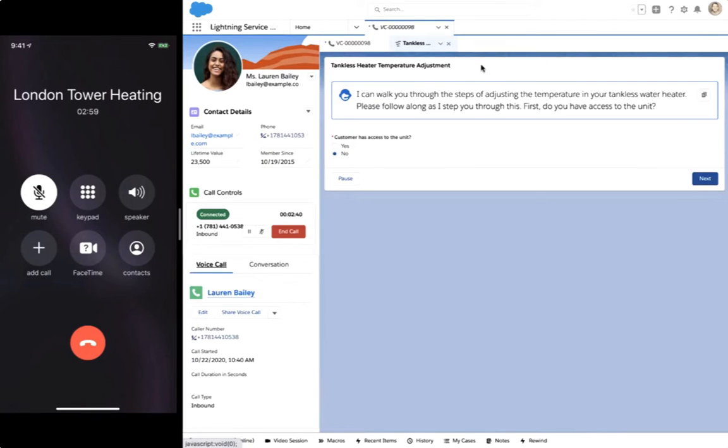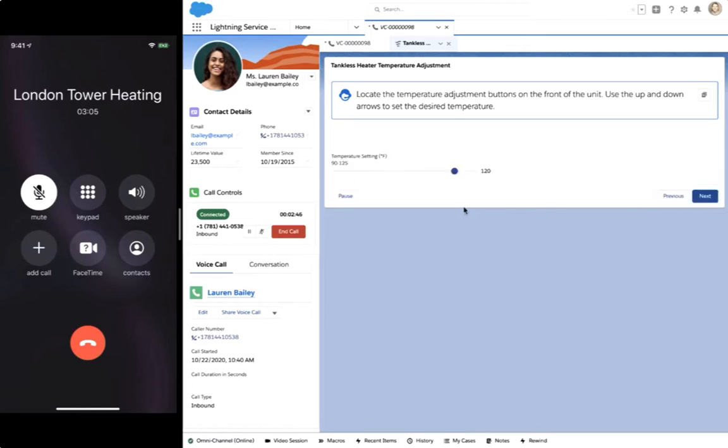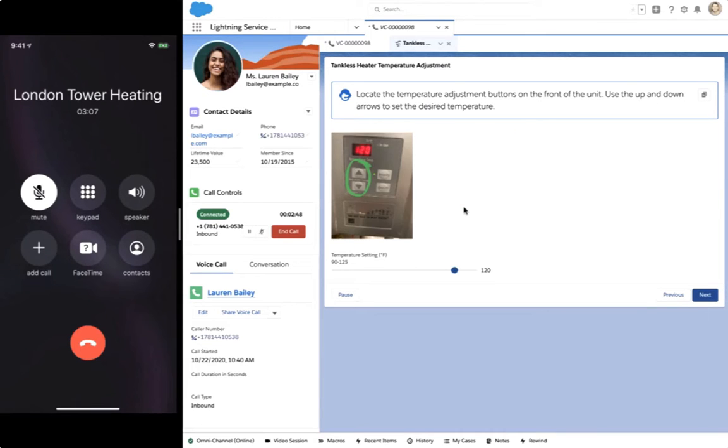Chris walks Lauren through the process of adjusting the temperature on the unit. However, Lauren becomes uncertain about the heater's buttons that Chris is referring to over the phone.